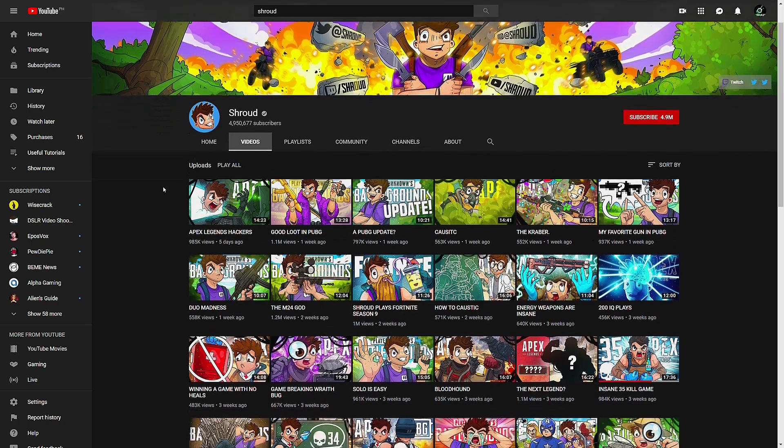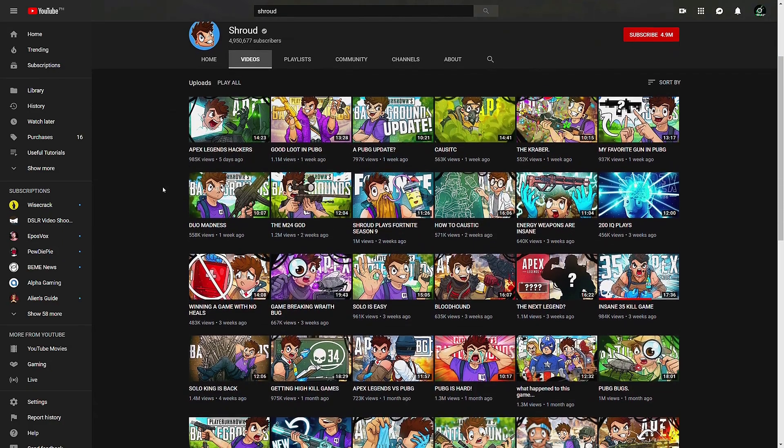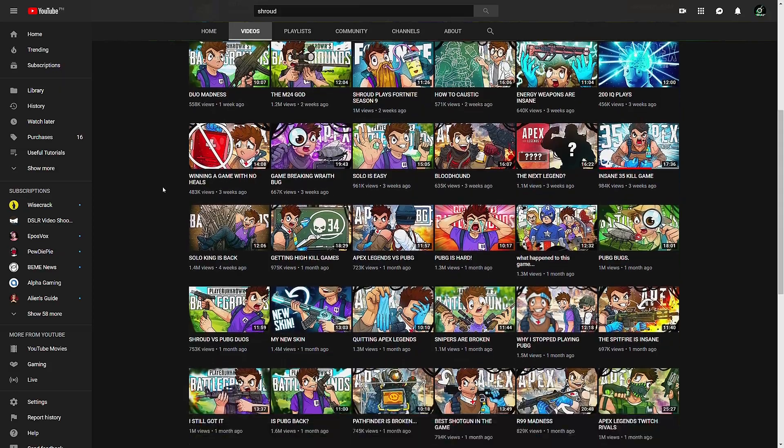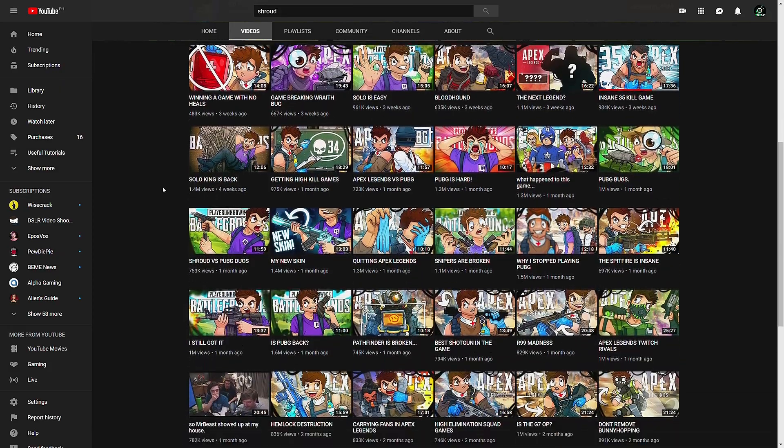If you've been on the Twitch grind for a while, you've probably thought about uploading your content to YouTube to create another revenue stream for yourself. The problem is that if you've been streaming with music like from Spotify or something, it's going to get hit by Content ID on YouTube and you're not going to be able to monetize your content.